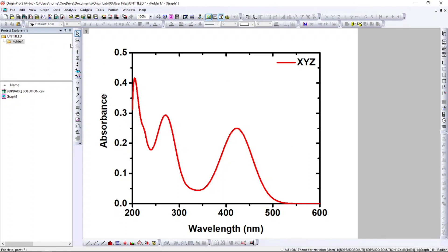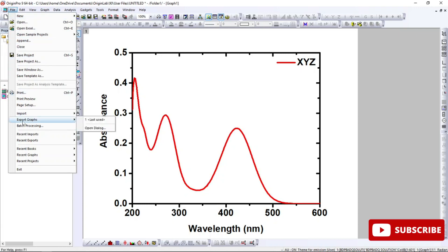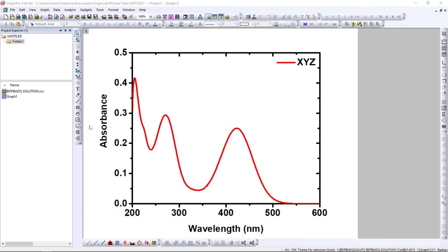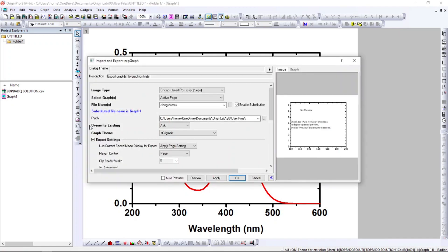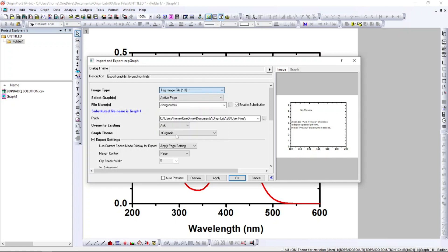To export as an image, go to File > Export Graphs > Open Dialog. Here you can choose the image type — TIFF, JPG, PNG, whatever you want. I'm selecting TIFF.